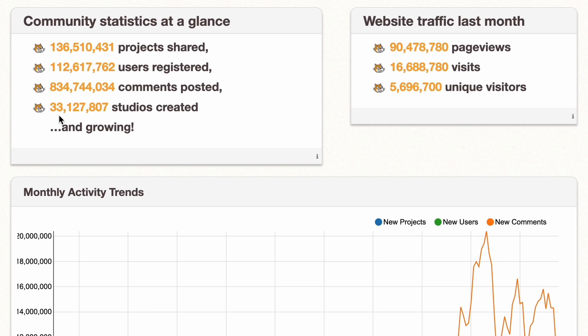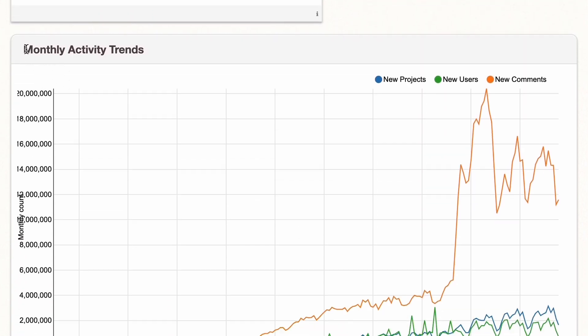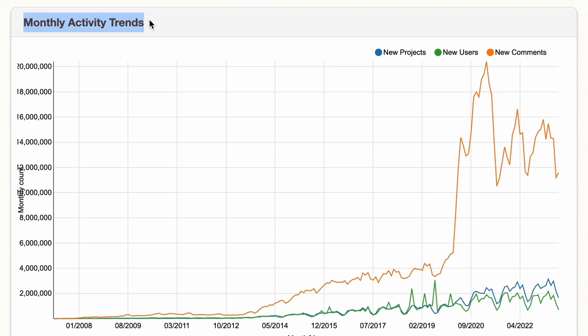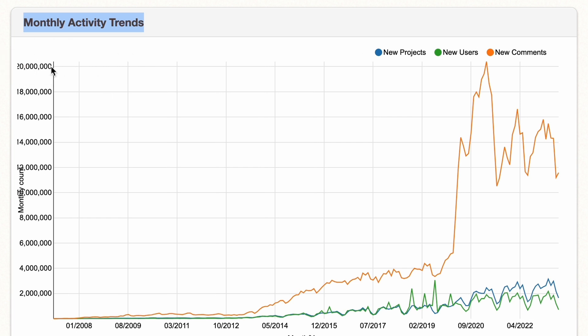Okay, that's pretty crazy. And in the last month, they've had over 90 million page views. Alright, let's go over the monthly active trends. And we can see here, it goes all the way up to 20 million.